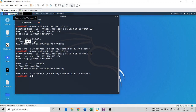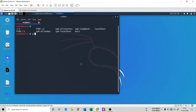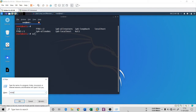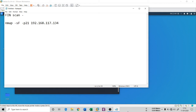Now we will look at the next nmap scan type: the FIN scan. The syntax for a FIN scan is: nmap -sF -p 192.168.117.134. It is the same syntax as the TCP scan, except instead of a capital T you put F. So the command is nmap -sF -p21 192.168.117.134.